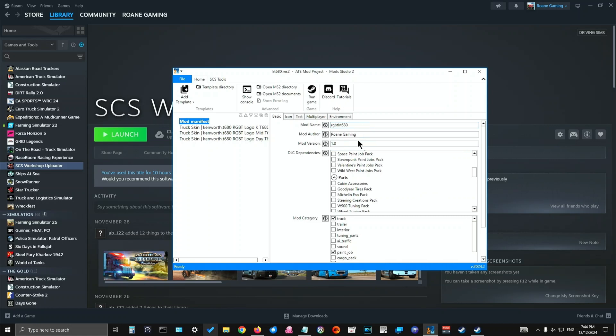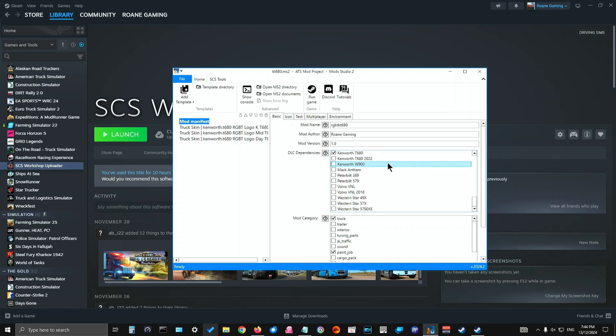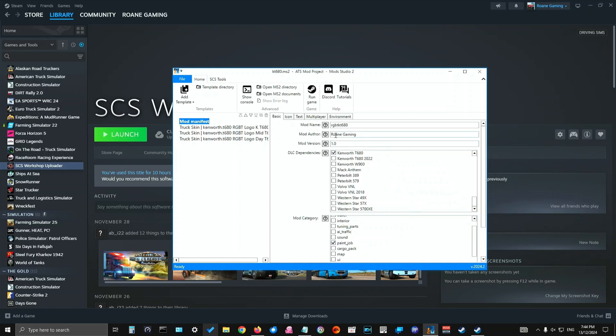Give it a mod name. I've just given a quick mod name, mod author, which is me, and the mod version 1.0. Then if it's got any dependencies, you would click that. I've just simply clicked Kenworth T680 because that's what it's for. And then what you would do is you would then choose what category. It's a truck in the truck category as a paint job or a paint skin.